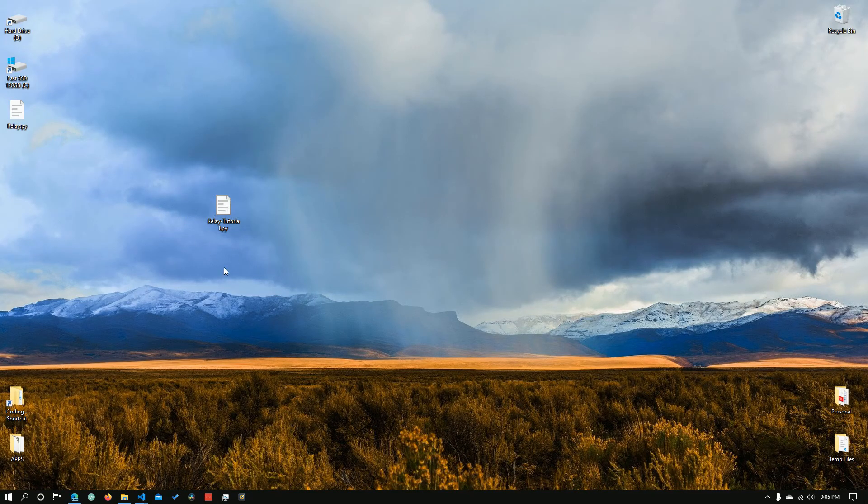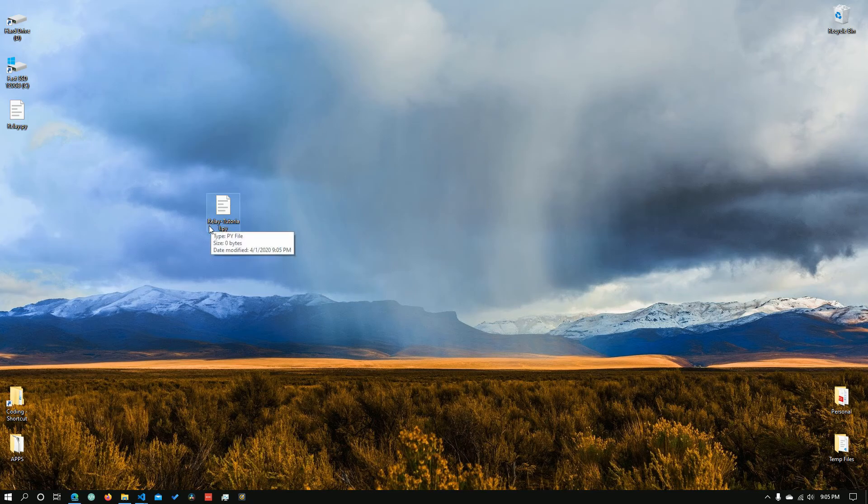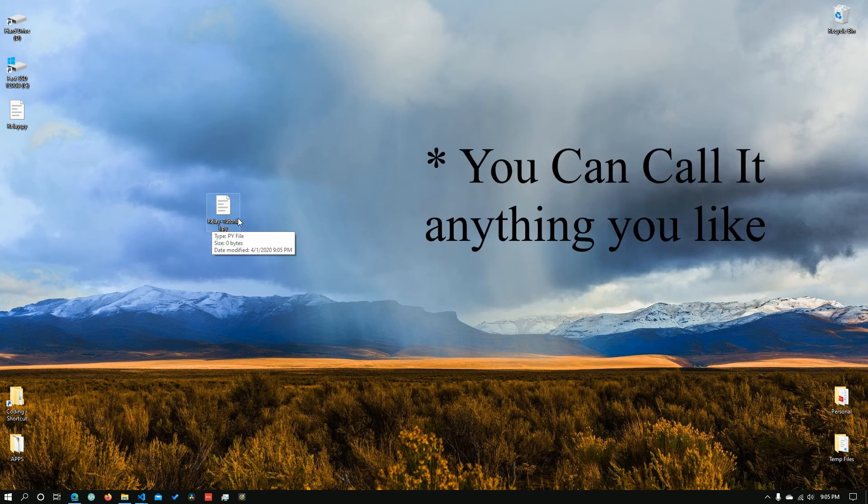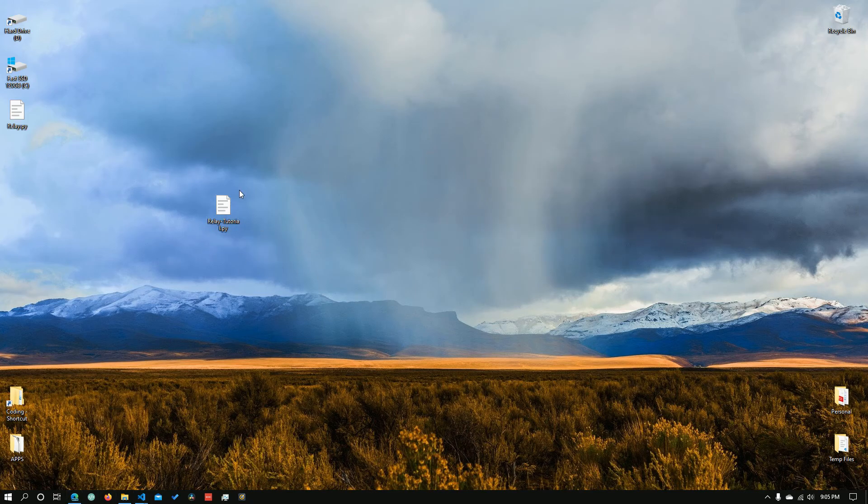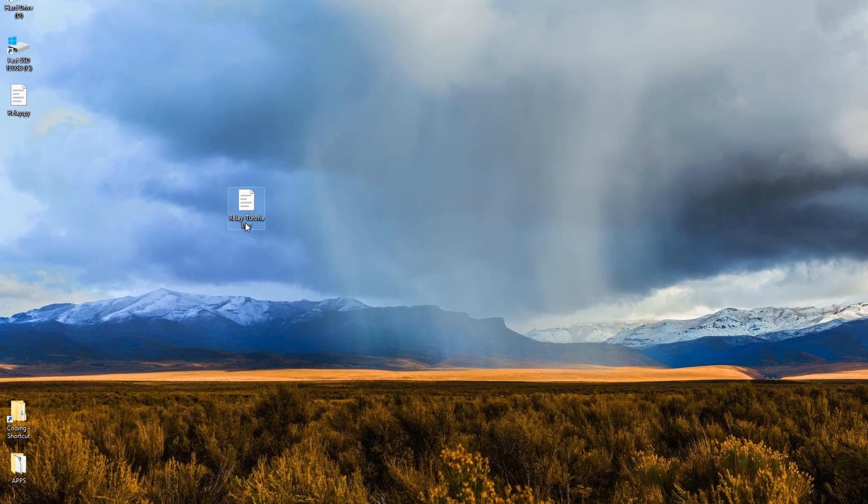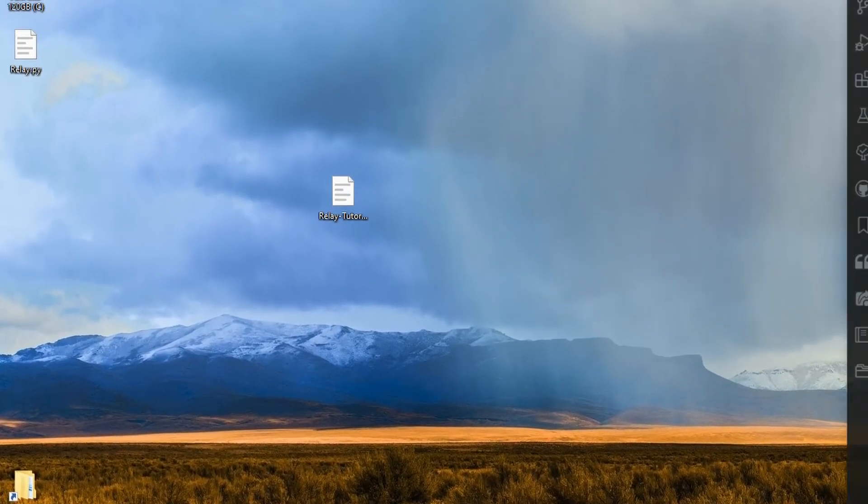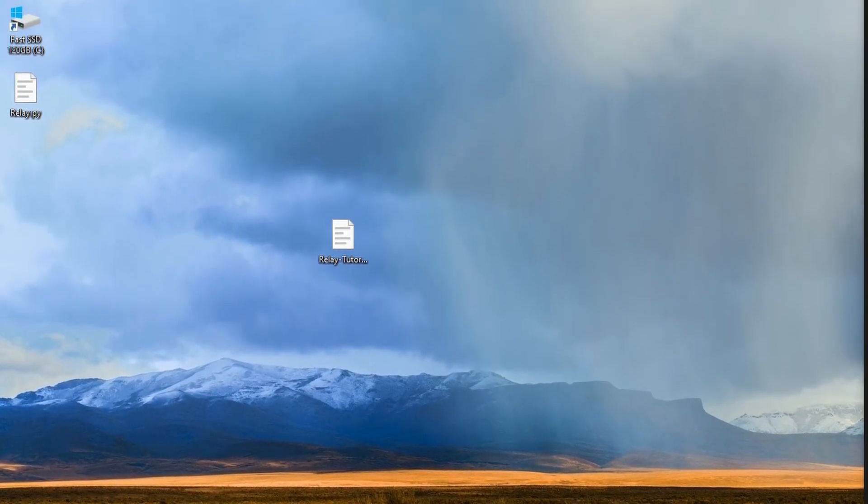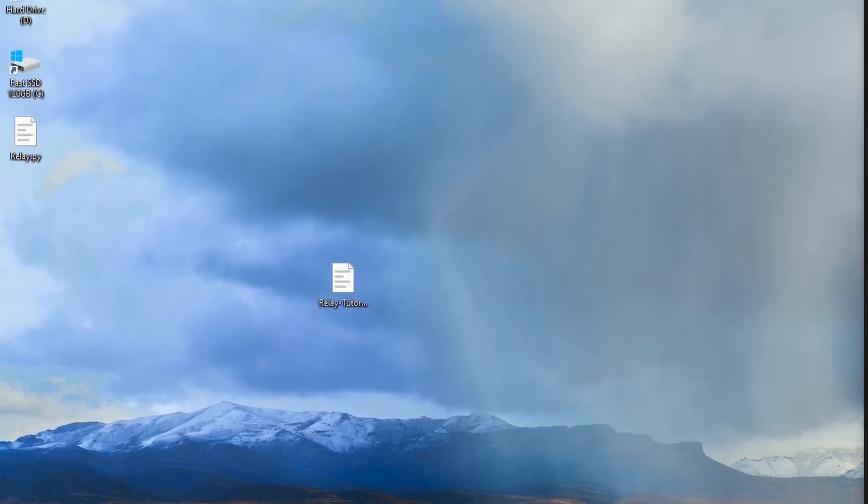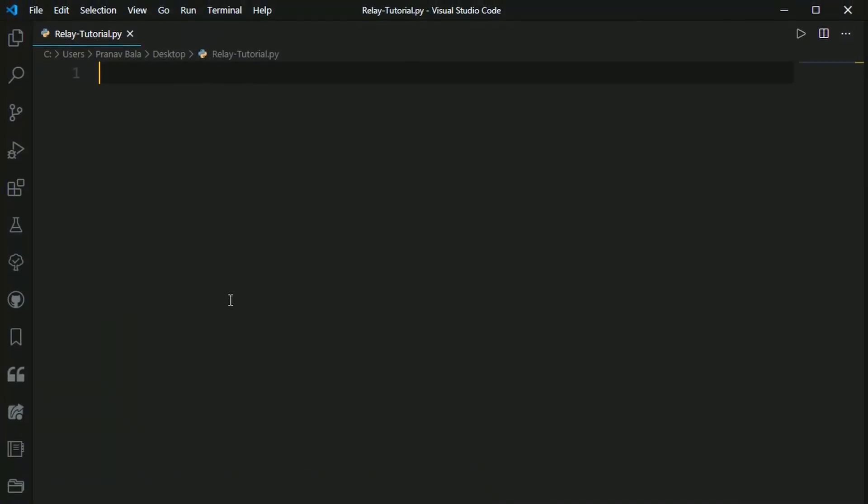So you want to create a file, a Python file, right here on your desktop that's called anything you want. And you just want to open that file. I already have it open, so let me open that one right now.